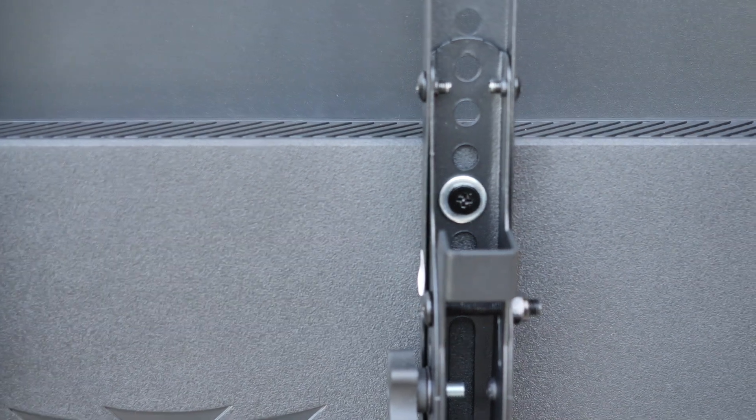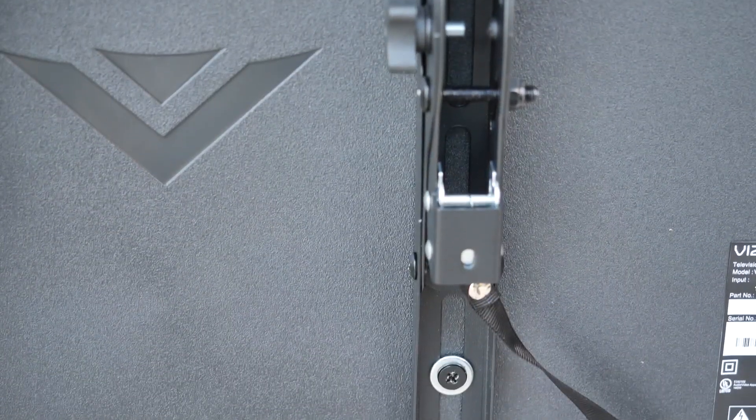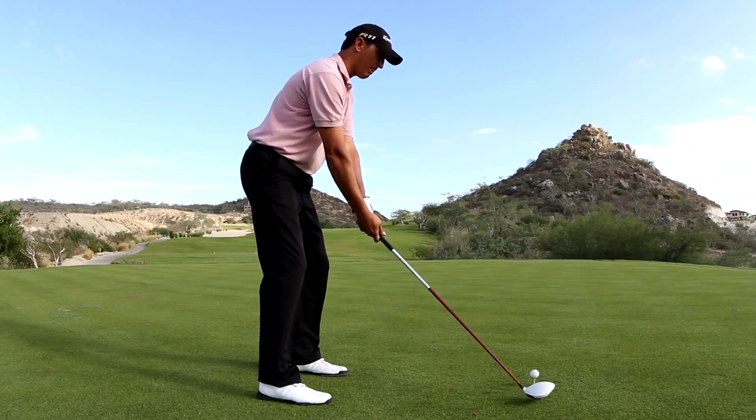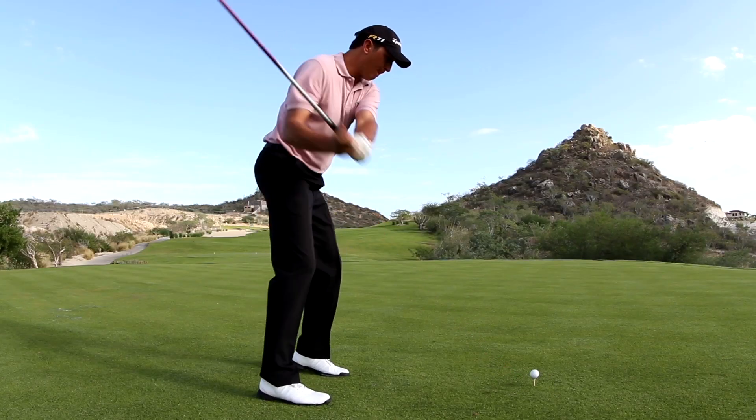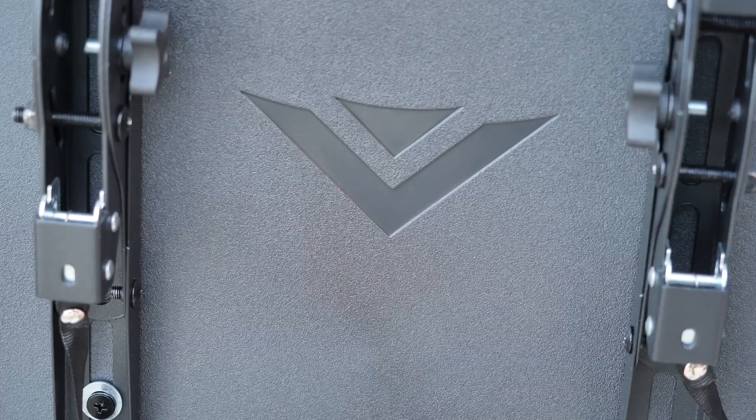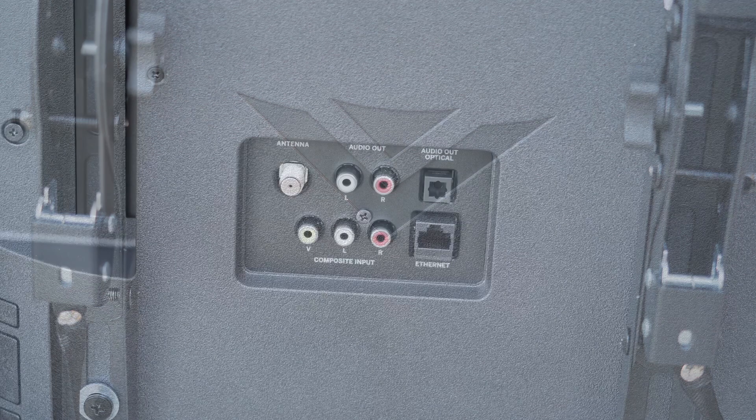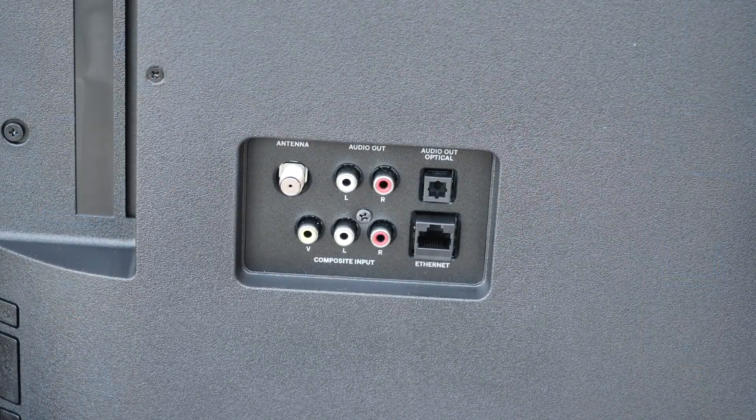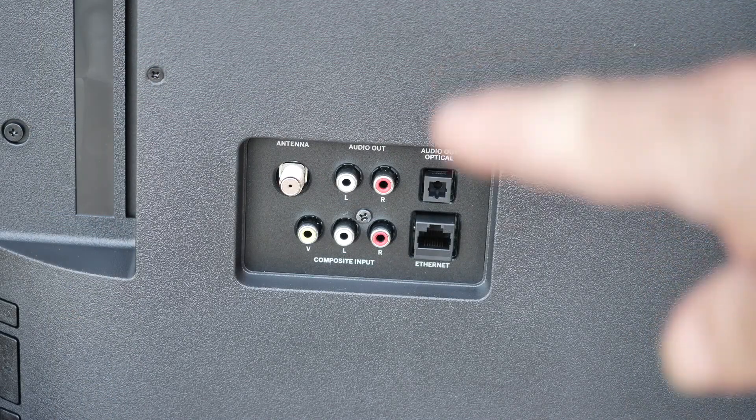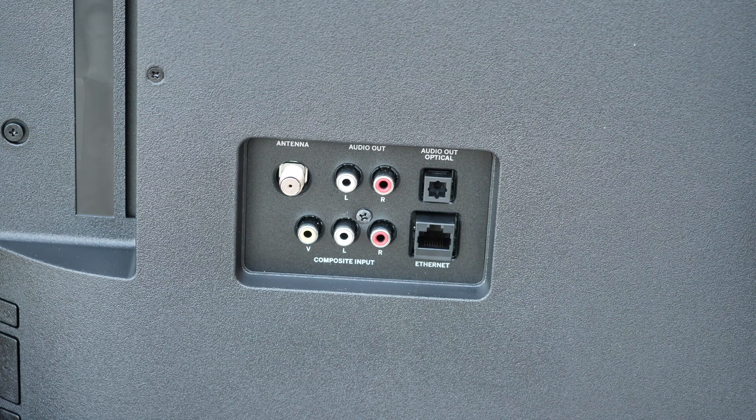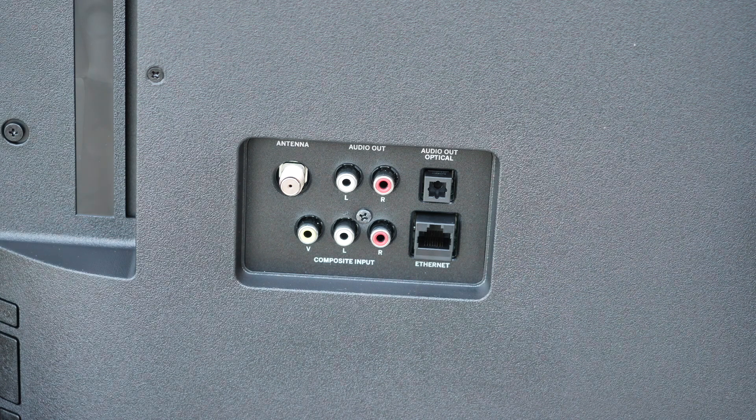They're on there tight. And there's a total of four. One, two, three, four. Once you got those on, you're pretty much done with the mounting process on the back of the TV.